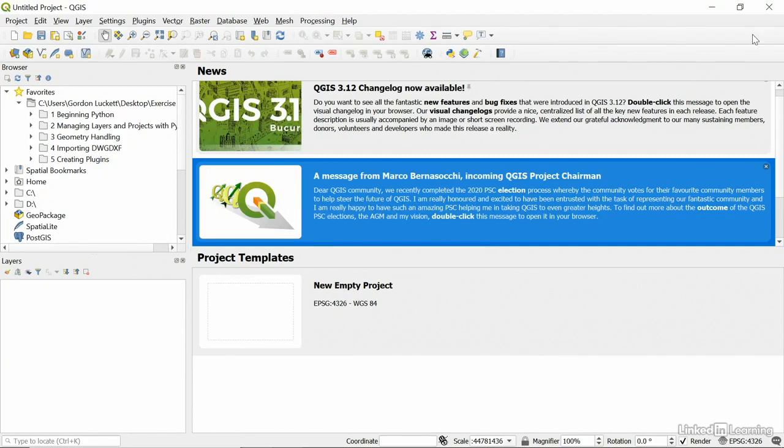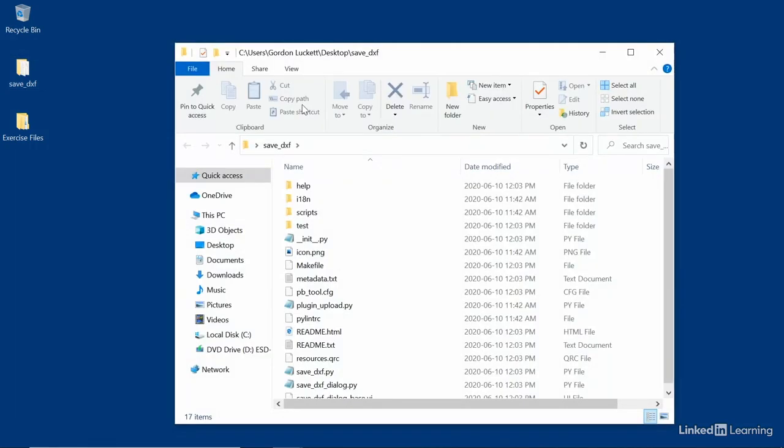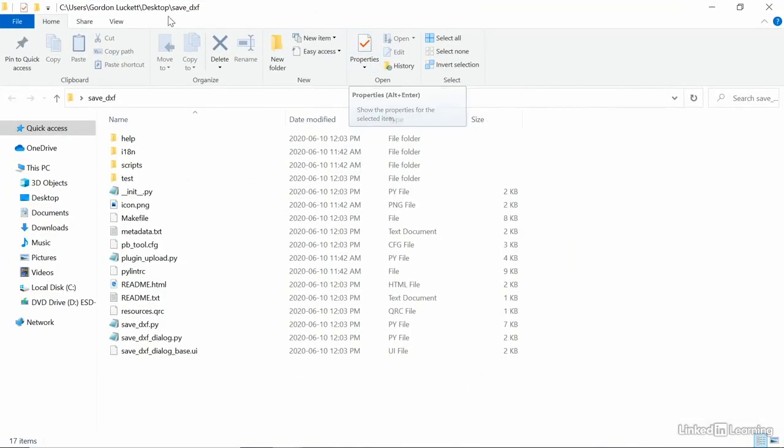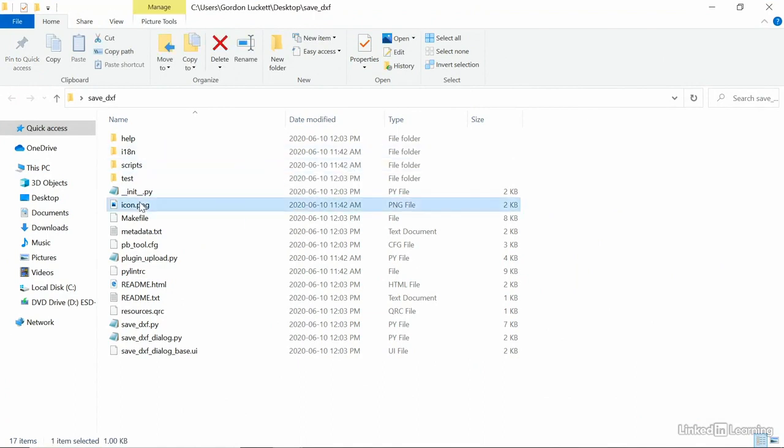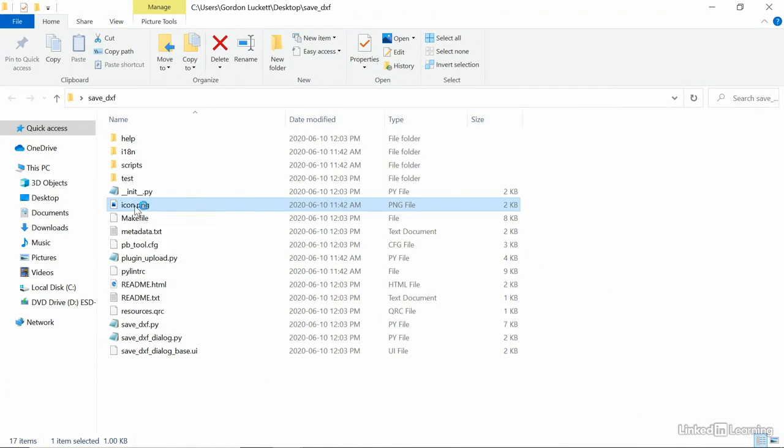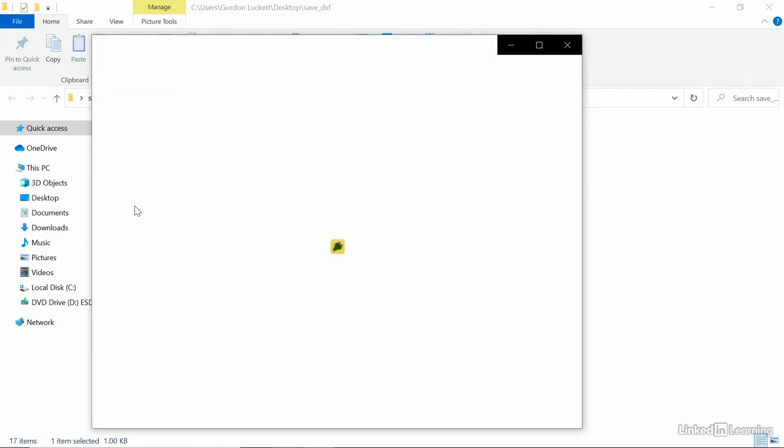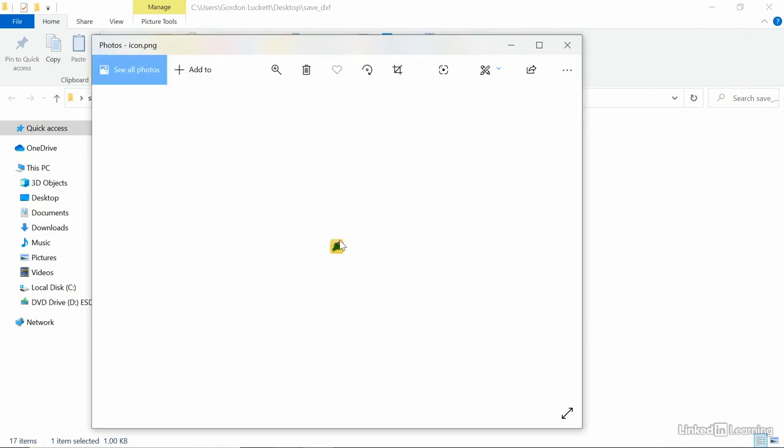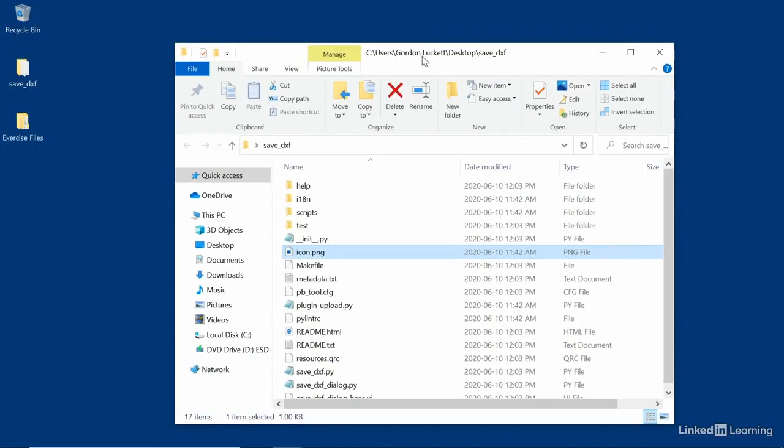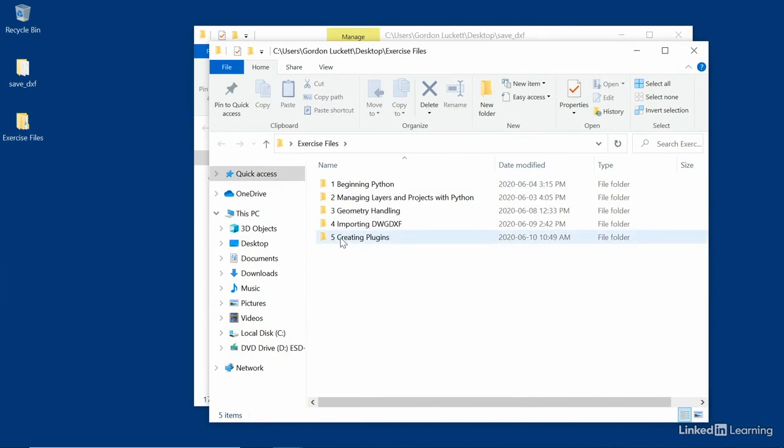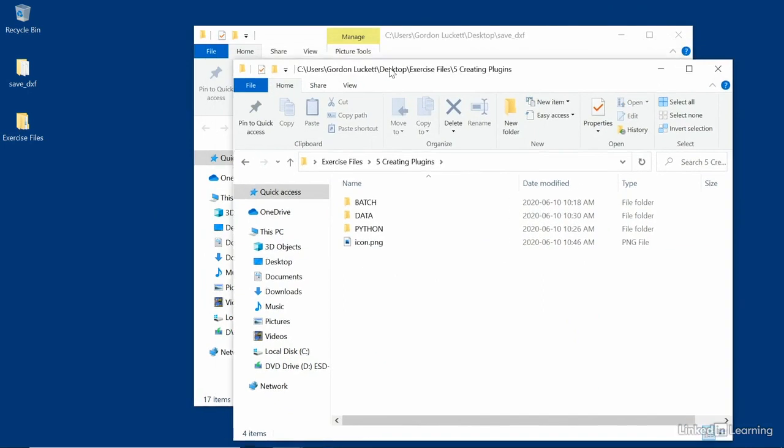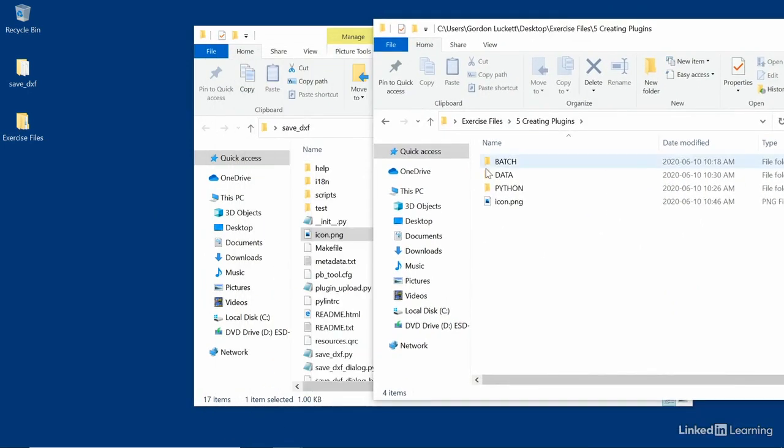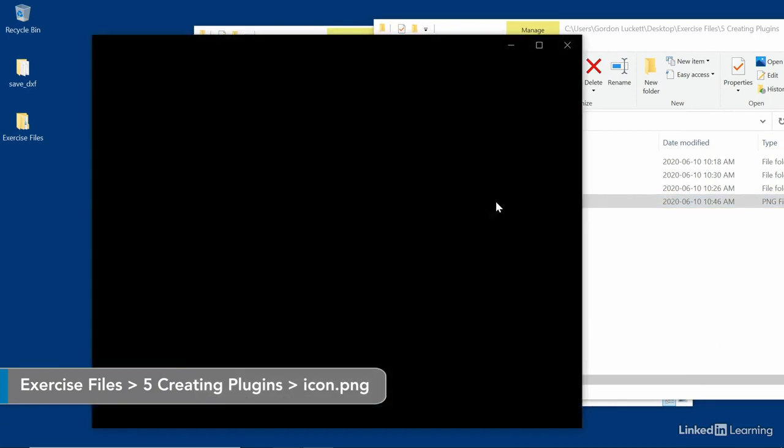And now, if we look at our desktop, we should have a new folder called save DXF. And there it is. Now the most important files in the save DXF. The first thing is the icon. So normally, this is just a little 24 by 24 pixel file or 23 by 24 in this case. And the default, I'm just going to open that up and show you whenever you build a plugin using this tool, it'll put a little plug. Now, we don't want to use that one. So what I'm going to do is I'm going to go into our exercise files. We're going to go in creating plugins.